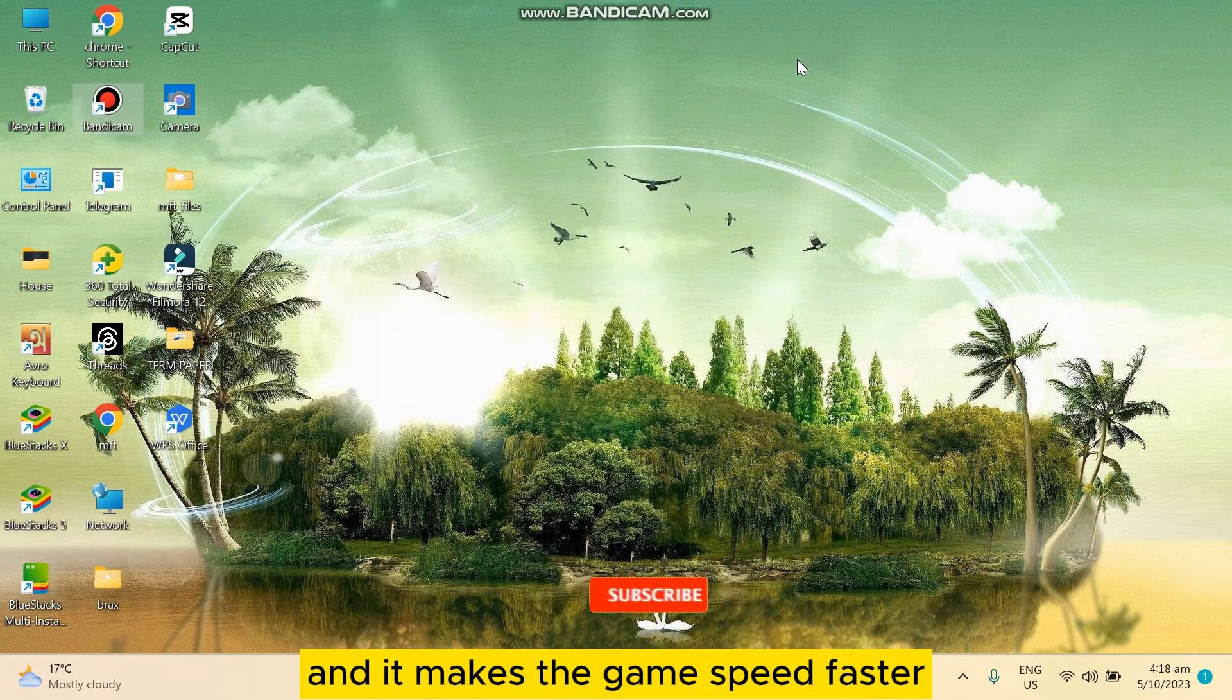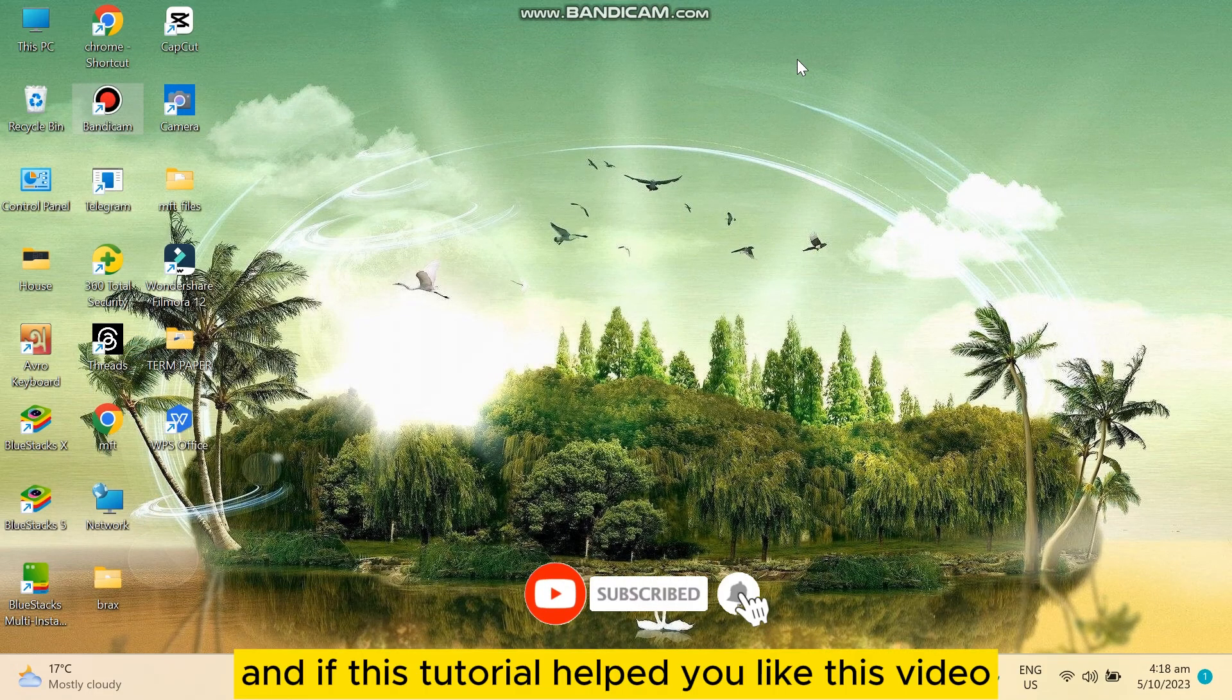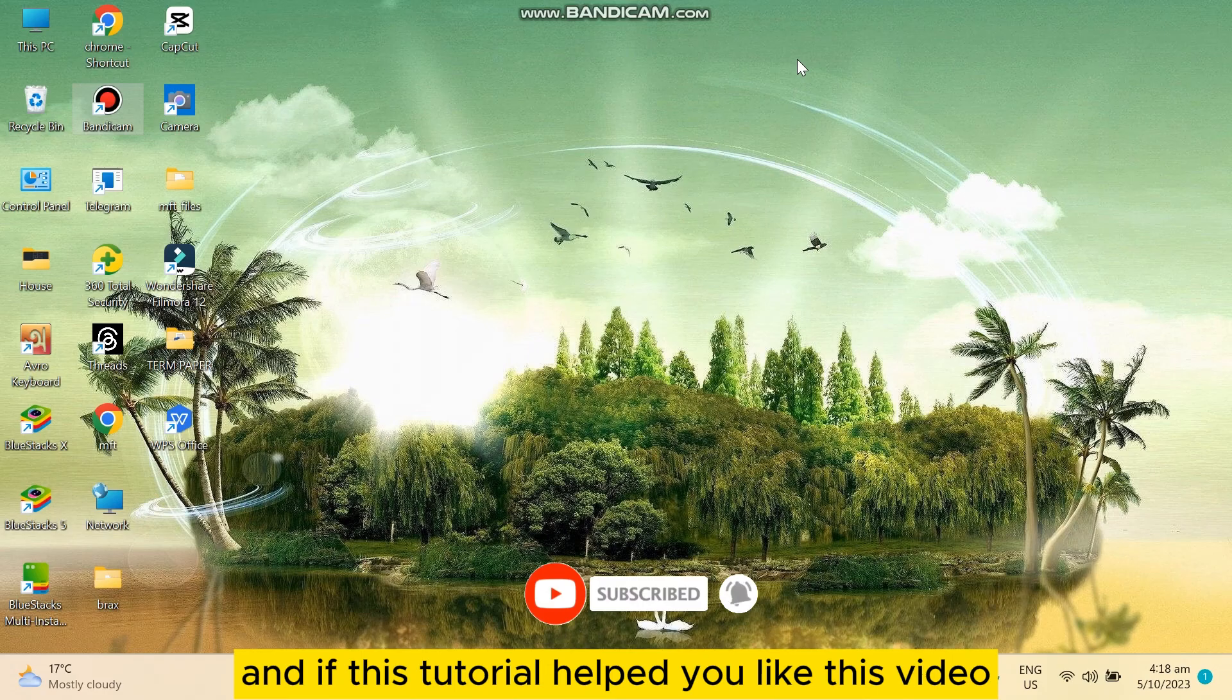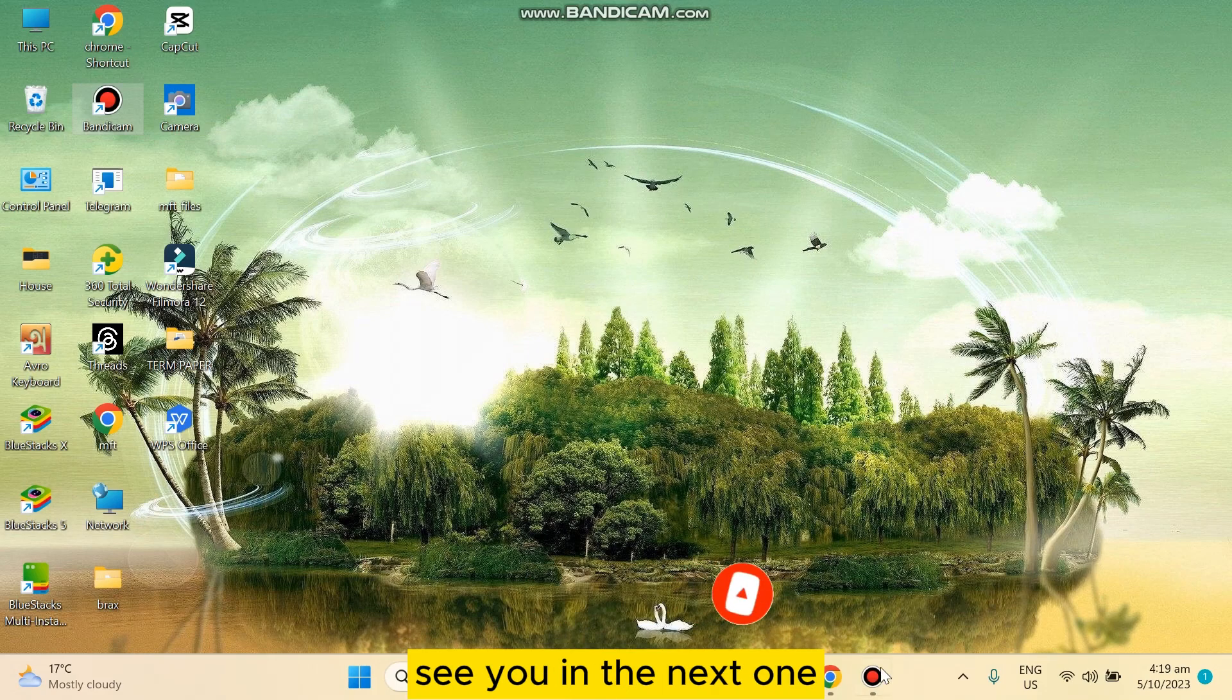If this tutorial helped you, like this video and don't forget to subscribe to my channel. See you in the next one.